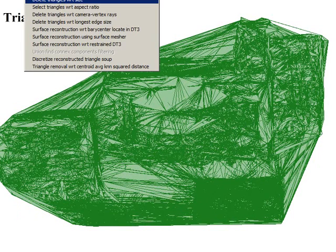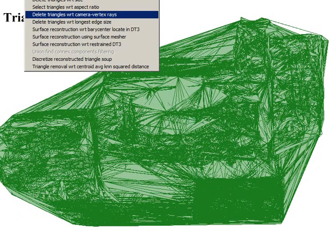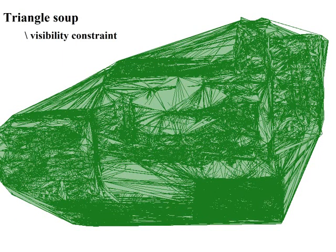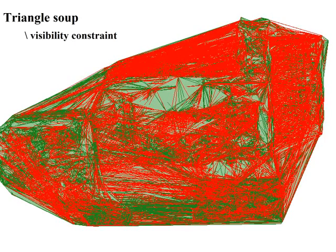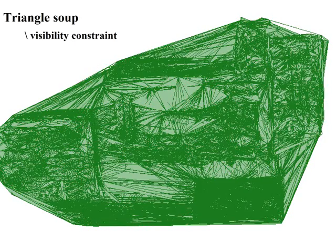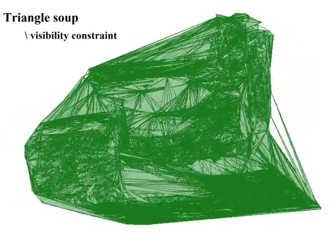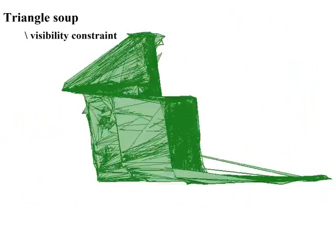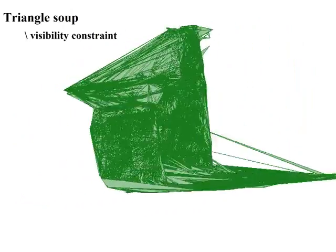First, if a triangle belongs to the final surface, then it should not be intersected by any sight segment joining a track 3D position to one of the cameras observing this track. This is called the visibility constraint.